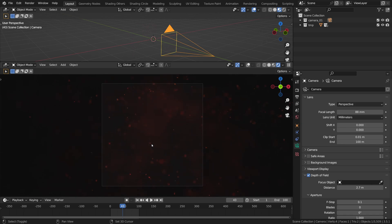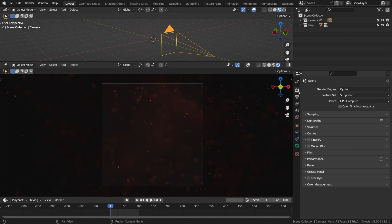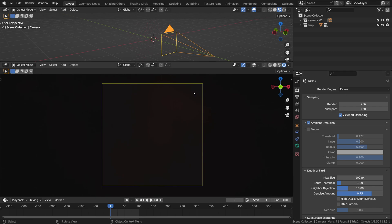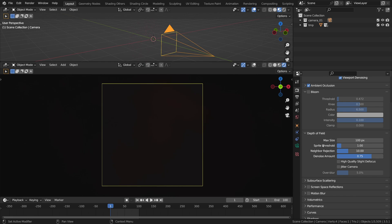This is our new particle effect by the way, using geometry nodes — that is going to be released very soon. The problem with the Eevee depth of field is that by default it just doesn't work like Cycles out of the gate. There is no such thing as super shallow depth of field with the default Eevee settings, unless we change this setting I'm going to show in just a moment.